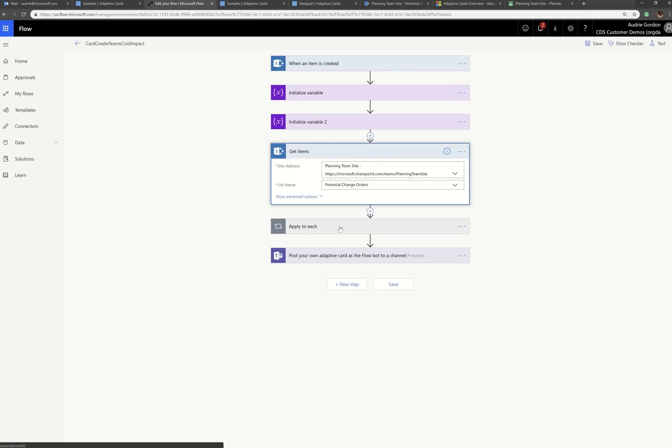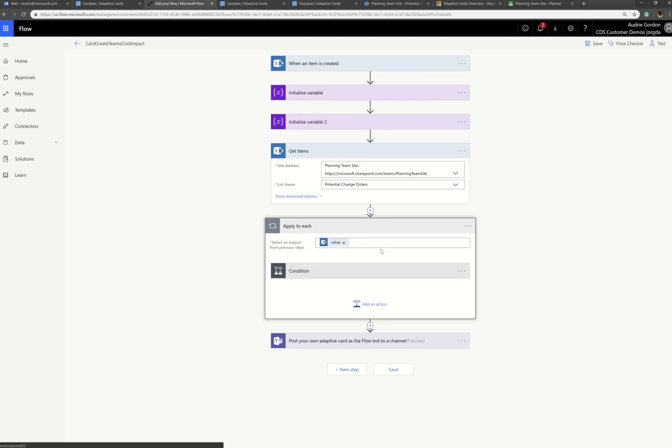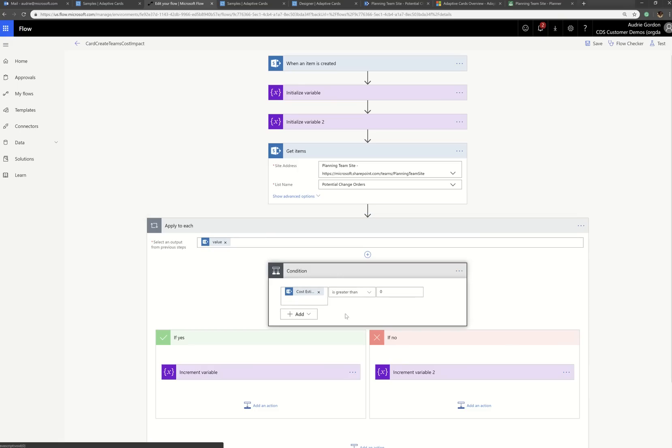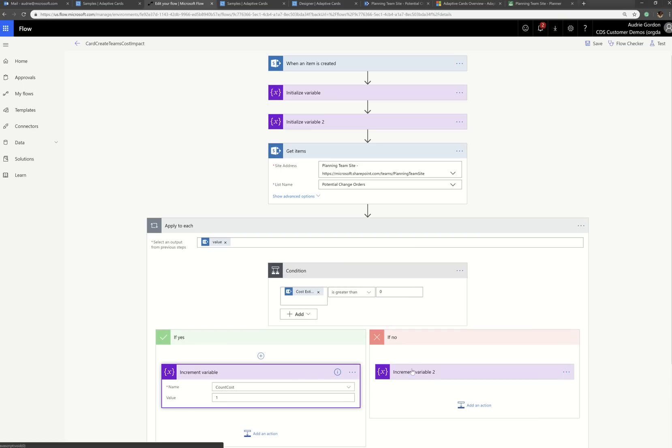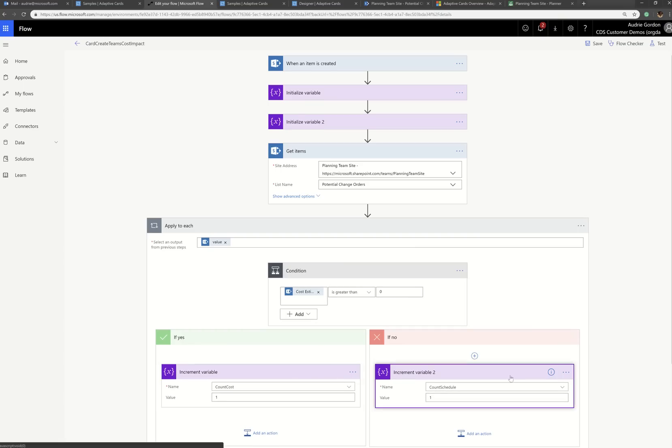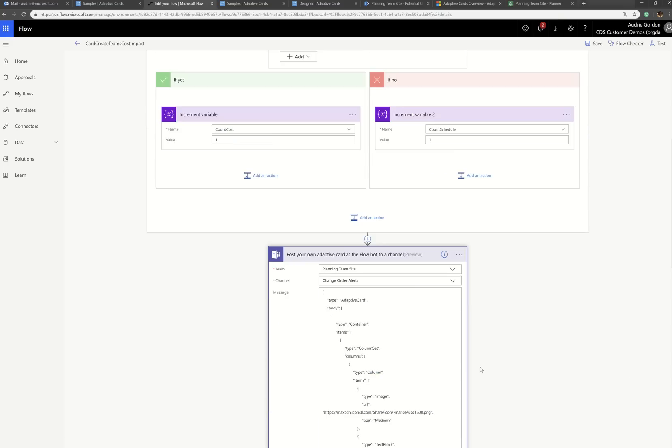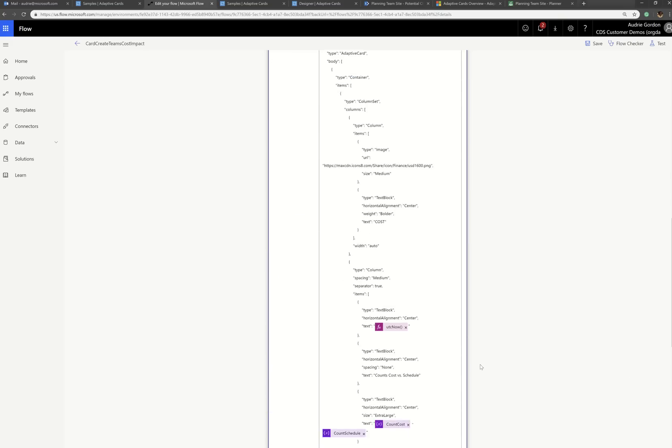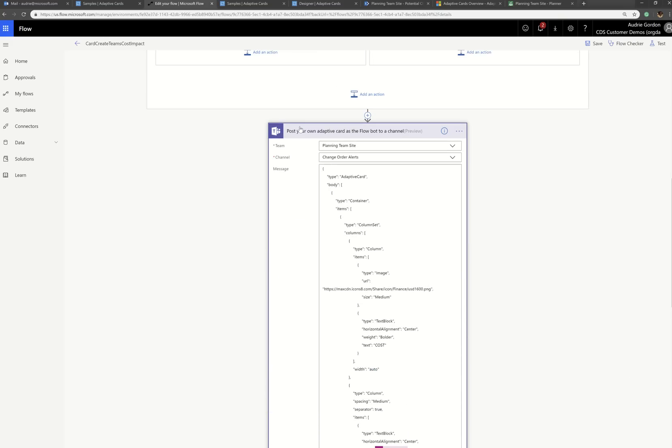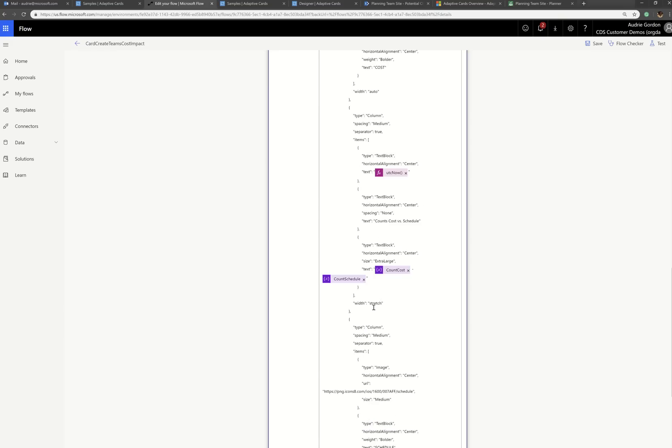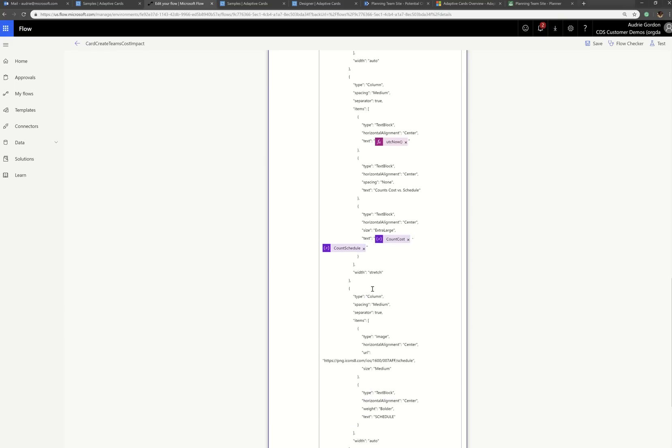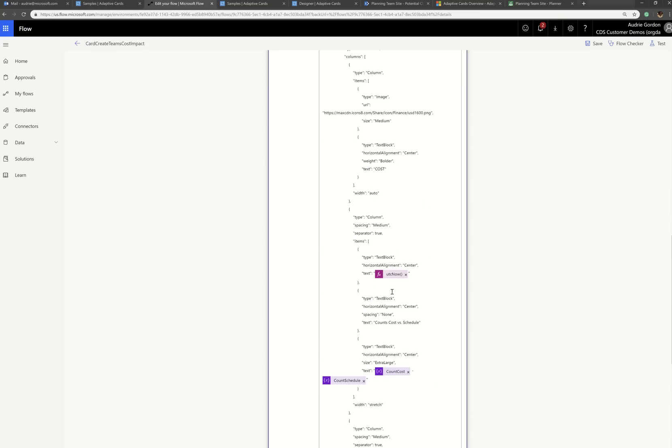I get the items and then I apply to each one a condition. So if the cost estimate is greater than zero, that means it's a cost impact. If not, it's a schedule impact. So all I do is increment the variables to get those numbers. And then I go to my new card, which is called post your own adaptive card as a flow bot to a channel. And you basically pick your team and your channel, but then you paste that JSON that I was showing you into the message area and you can add your own dynamic fields. Yay.